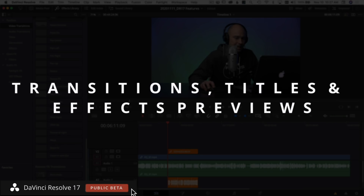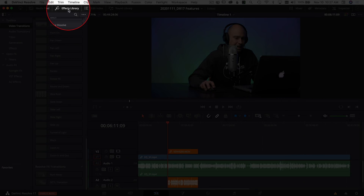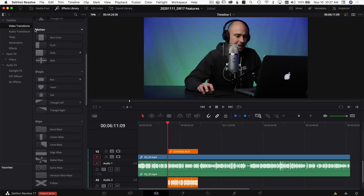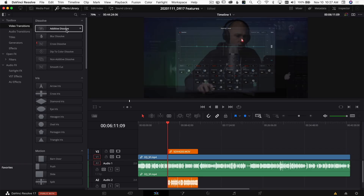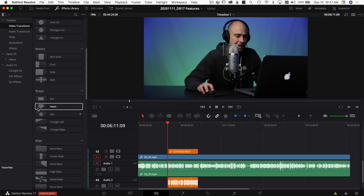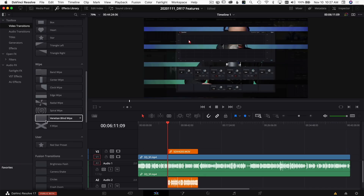The first thing that I think is really cool is how they've changed the interface a bit. I've gotten lots of questions about previewing transitions before dropping them on clips — the answer was always no. Well, now you can preview them, which is awesome. In DaVinci Resolve 17, if you have the Effects Library open and scroll across any video transition, it gives you a preview of exactly what it would look like on your clips.